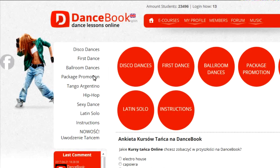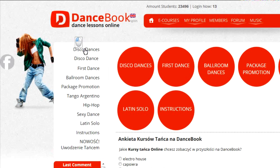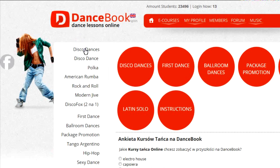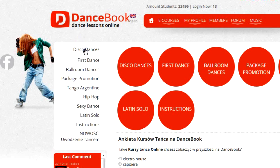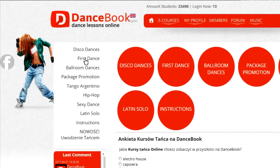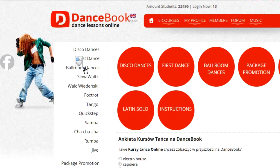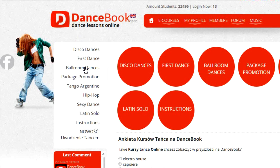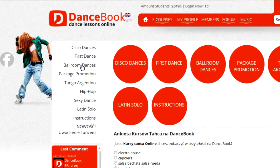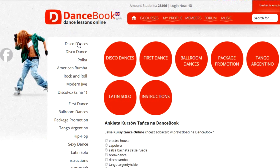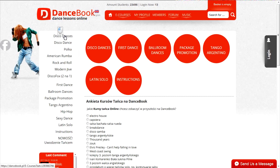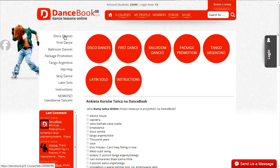On the left hand side of the service, there are all categories of courses: party dance, first wedding dance, ballroom dance, etc. By clicking on a category, you will see the subcategories or the list of courses.